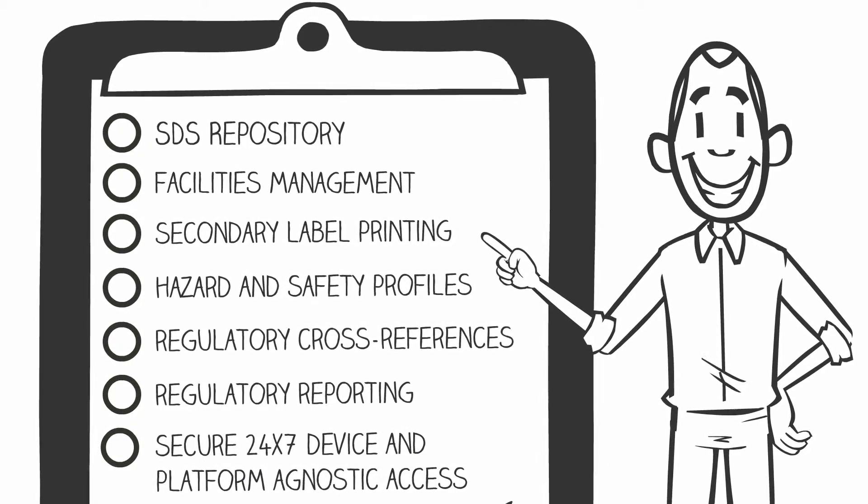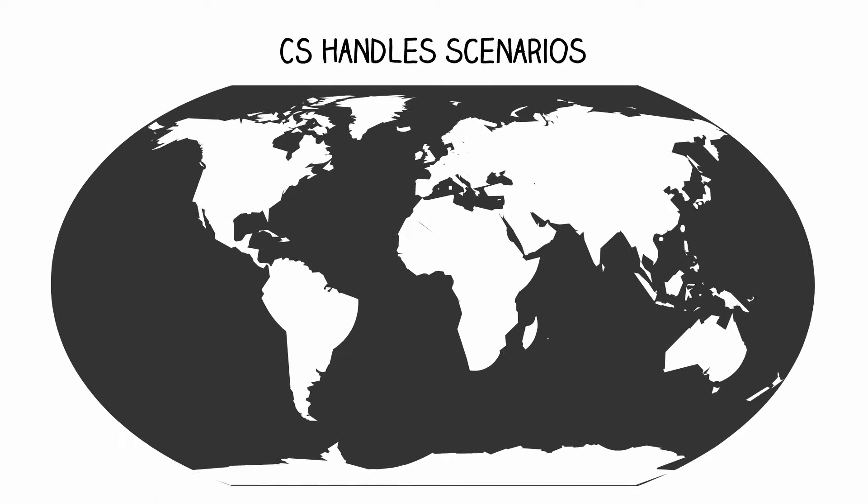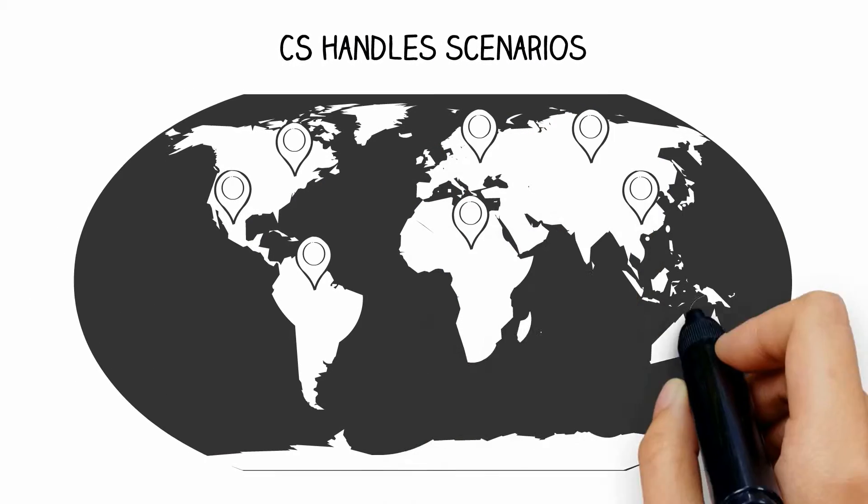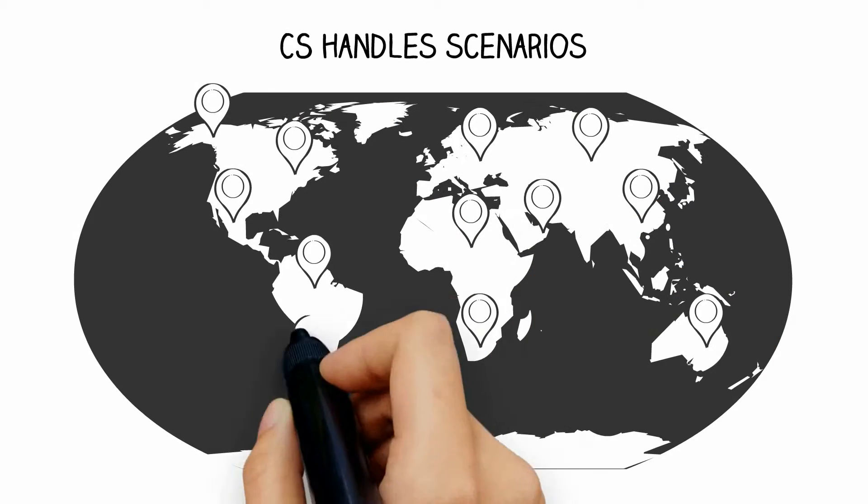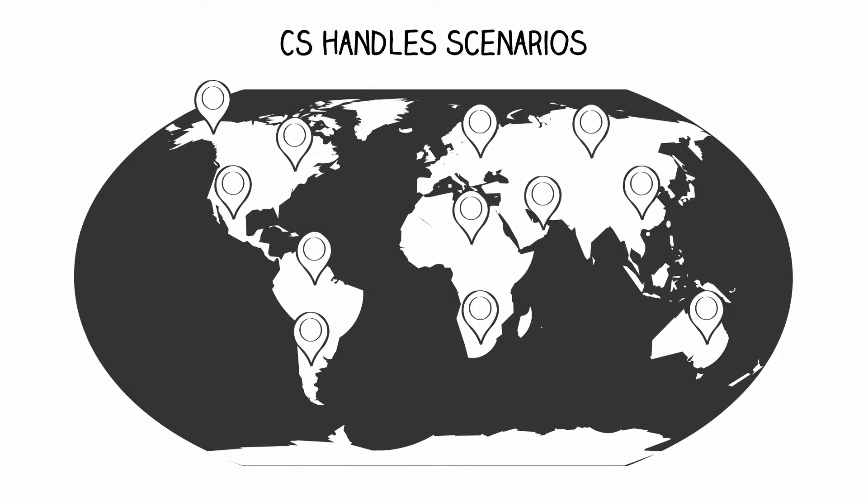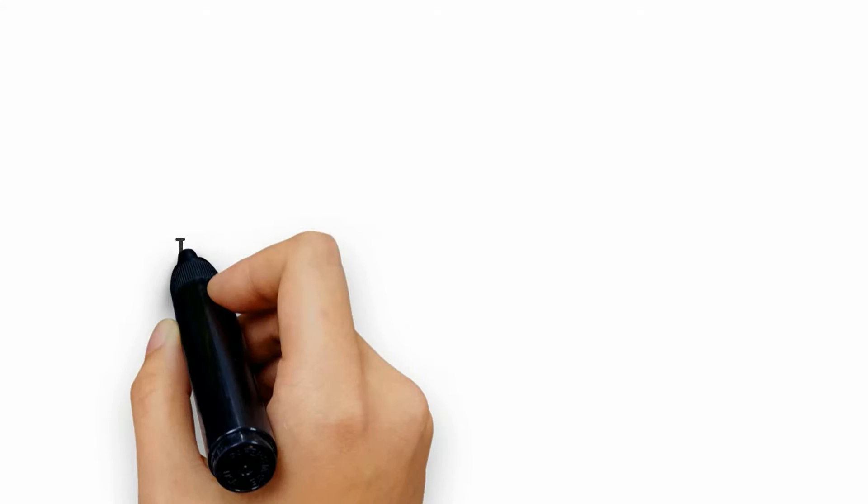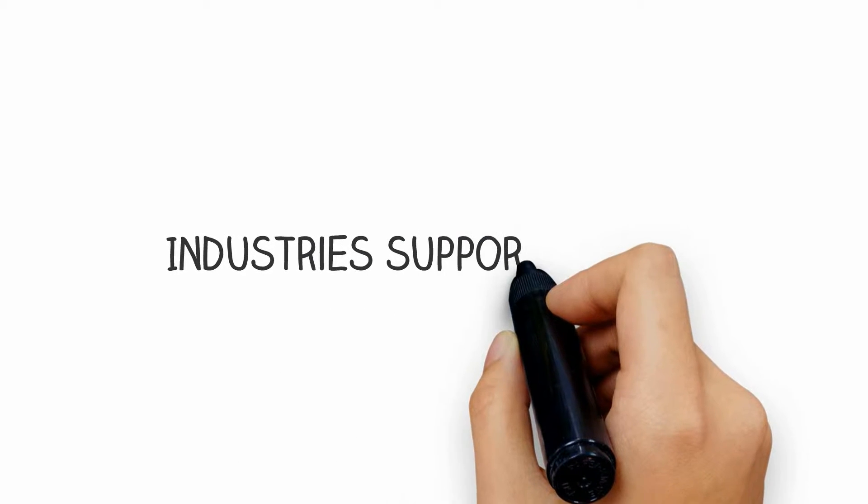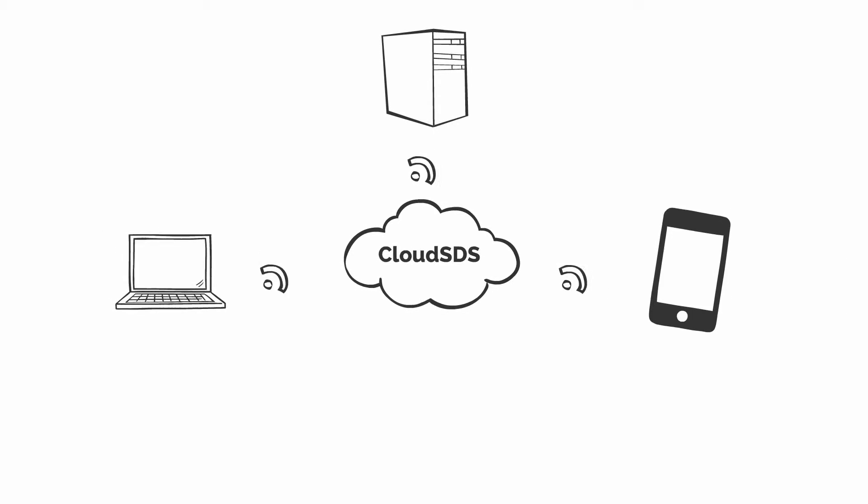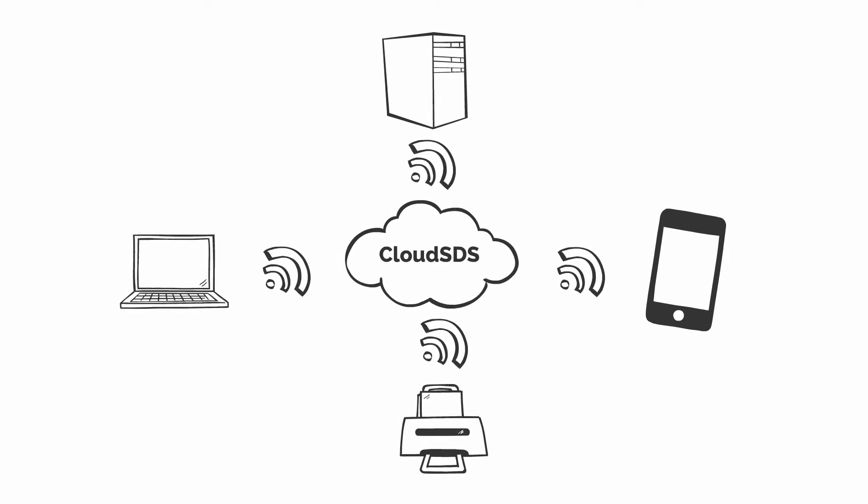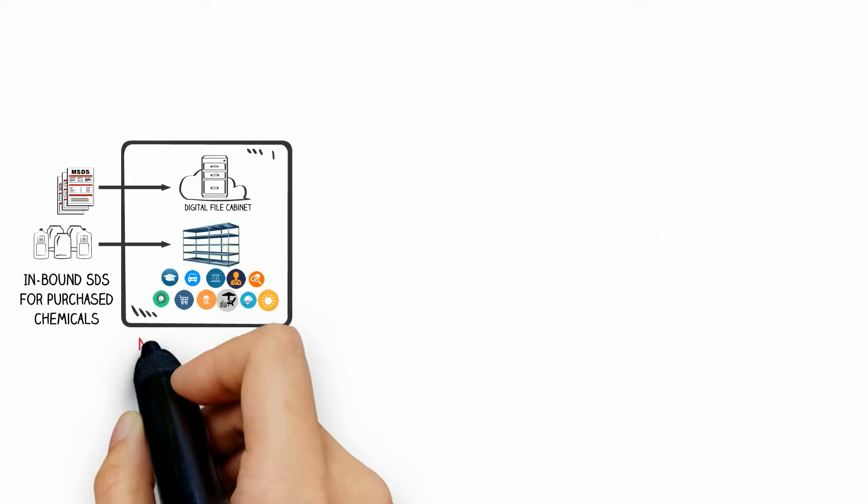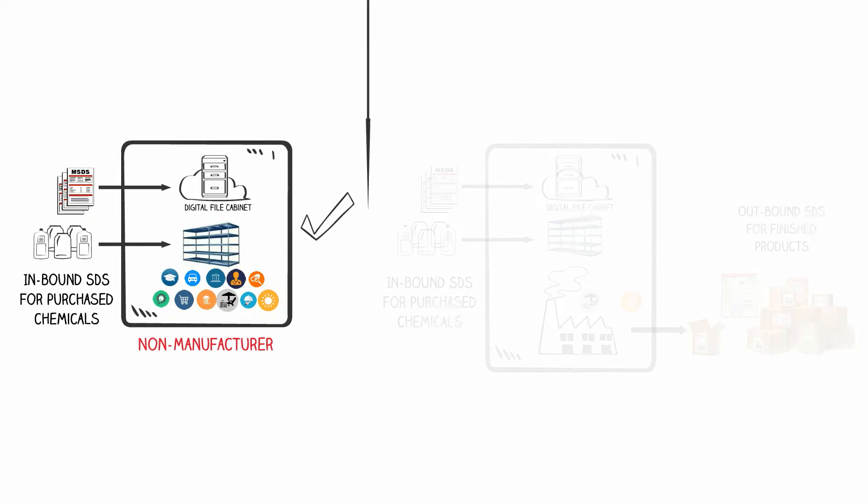CS handles very simple scenarios such as listing of MSDS to very complex global solutions involving multiple languages. The CS by CloudSDS can successfully meet the requirements of any industry and any company, both for handling inbound and outbound SDS.